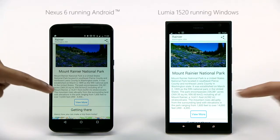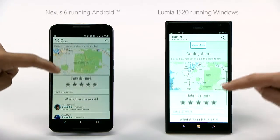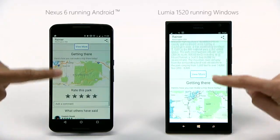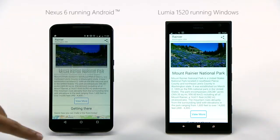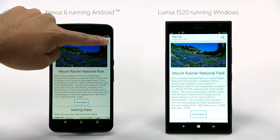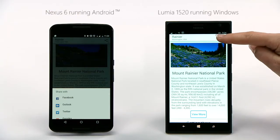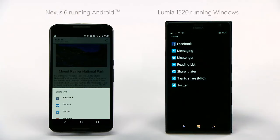It automatically translates Android concepts to Windows concepts. For instance, sharing on an Android device looks like this. And on Windows, the same code uses the Windows sharing contract.